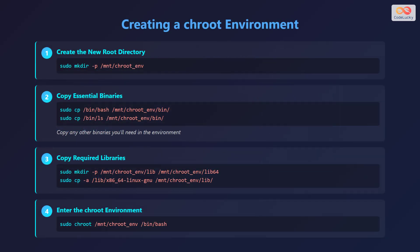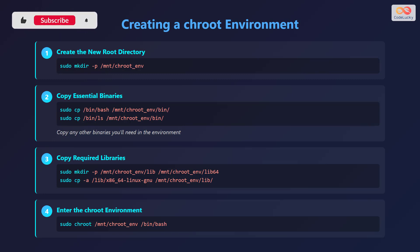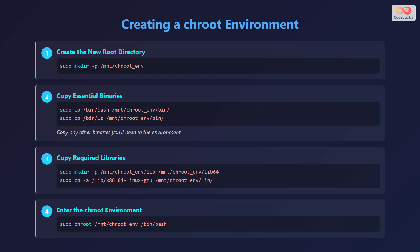Let's walk through the steps to create a chroot environment. First, create the new root directory using sudo mkdir -p /mnt/chroot_env. Second, copy essential binaries — for example, sudo cp /bin/bash /mnt/chroot_env/bin/ and sudo cp /bin/ls /mnt/chroot_env/bin/. Be sure to copy any other binaries you'll need in the environment.